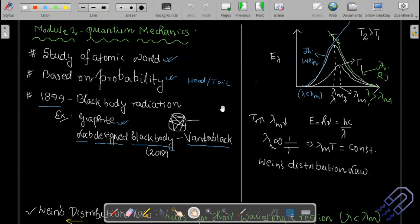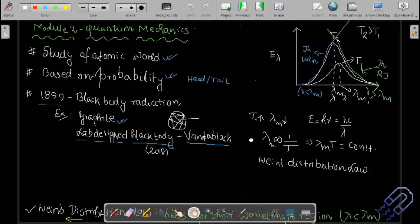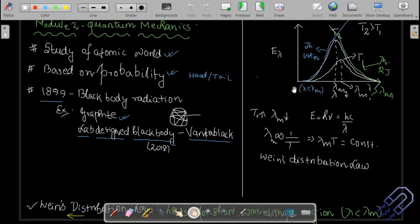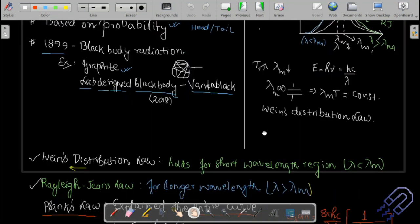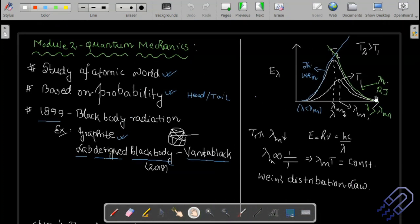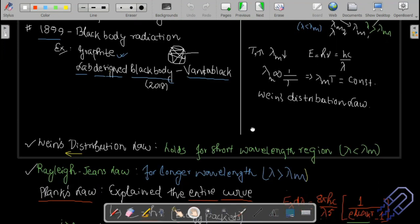The experimental graph of blackbody radiation could not be explained. There were two theories: Wien's distribution law, which explained only the blue portion, and the Rayleigh-Jeans law, which only explained the higher wavelength region. So the entire curve was not explained.